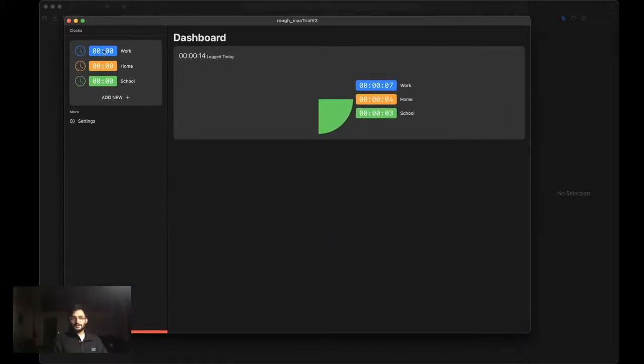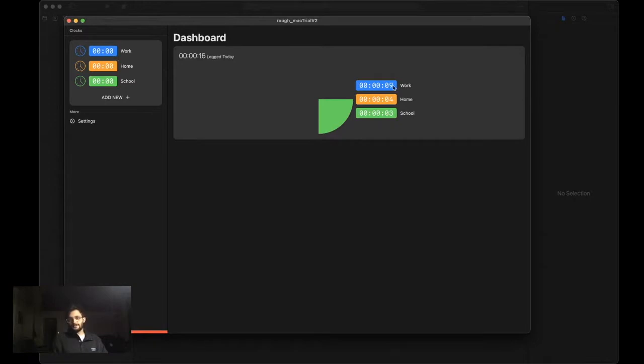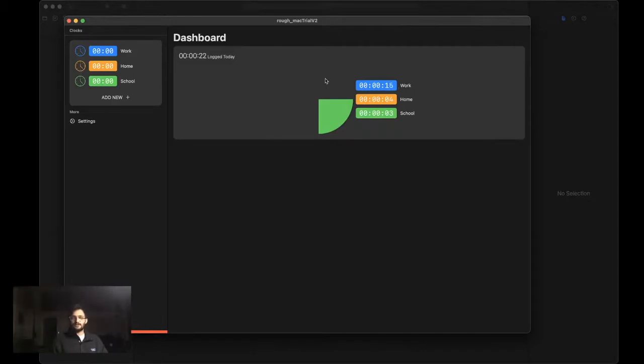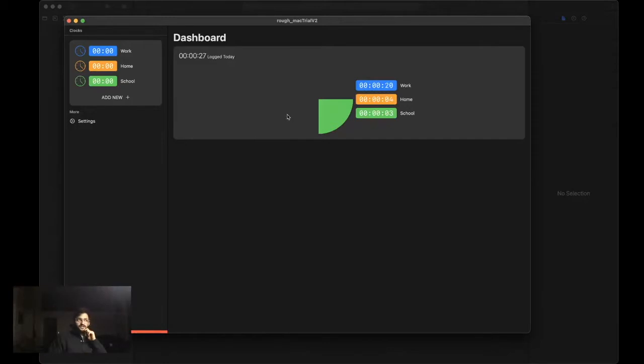So maybe this one is work, this one's home, this one's school. And when I click on one of them, the timer begins. You'll notice that right here on our dashboard, we're seeing the timer start. This pie chart's not completely finished. I just kind of started working on the bare bones of this, so that way we at least know the direction we're going.